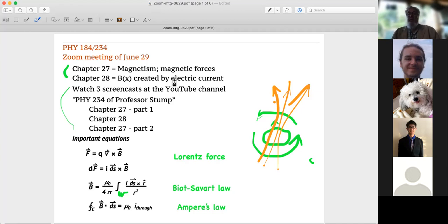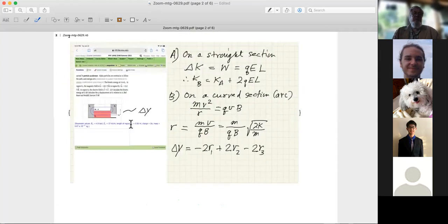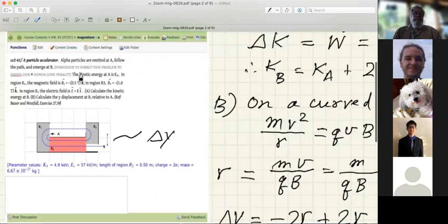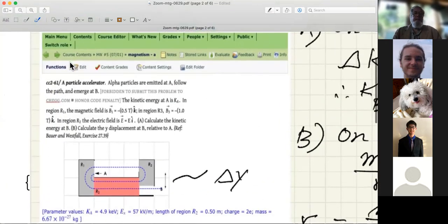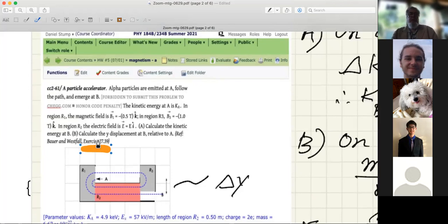What I want to do at this meeting tonight is show some example problems. Here's a problem — it's one of the long kappa problems, taken from the textbook, in chapter 27.